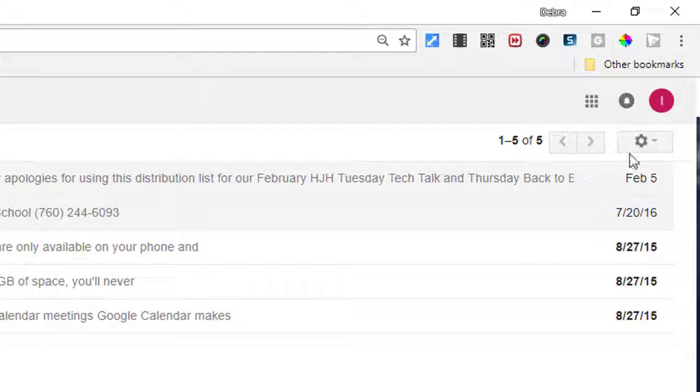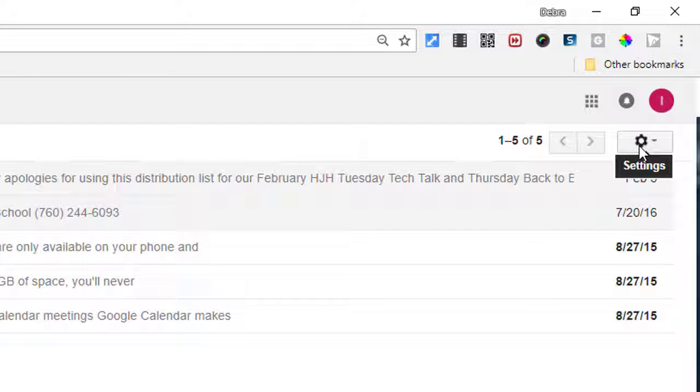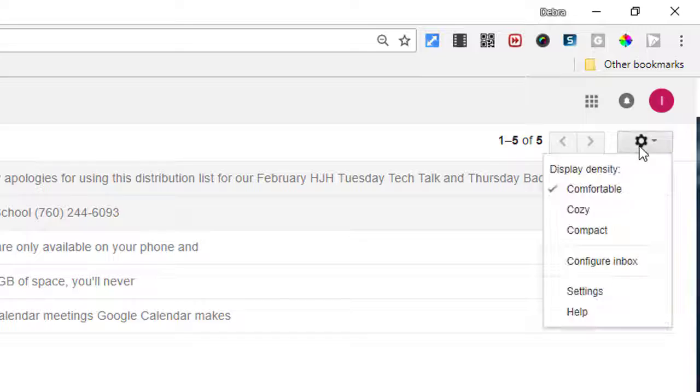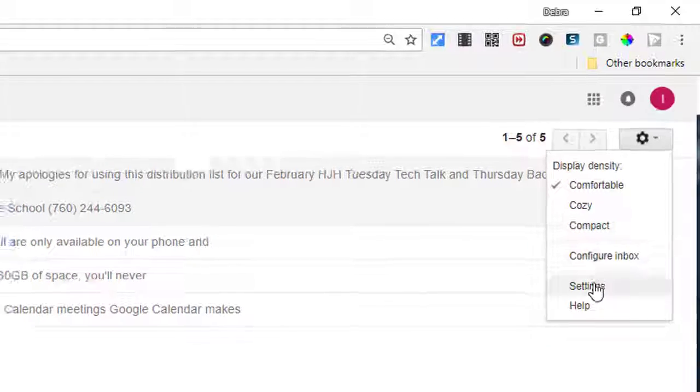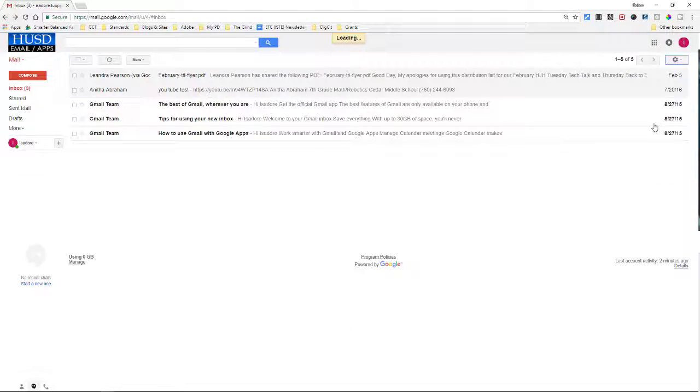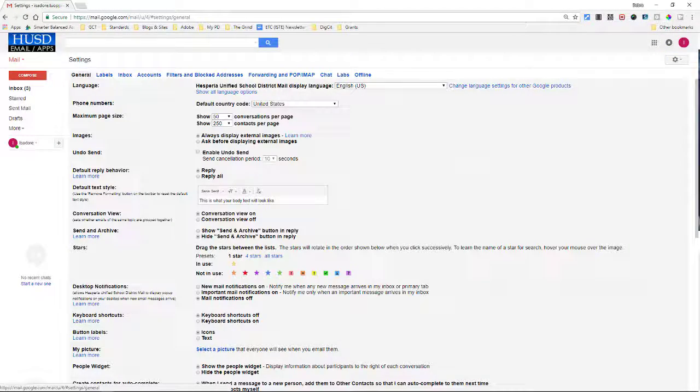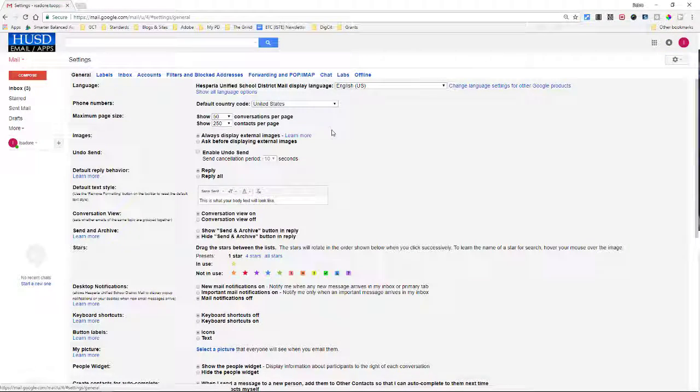So in the far right hand corner, go ahead and click on settings. When you click on settings, click on the word settings and you will get this window open up.